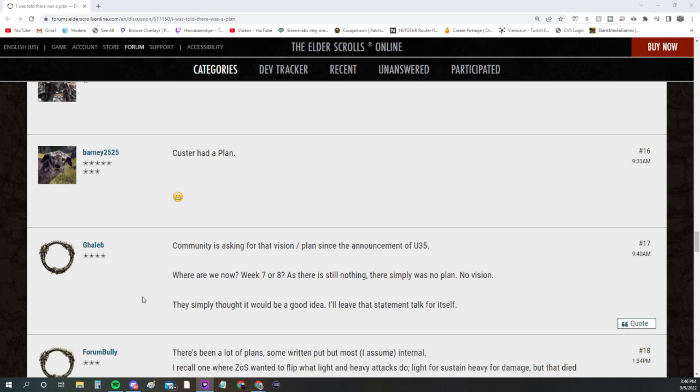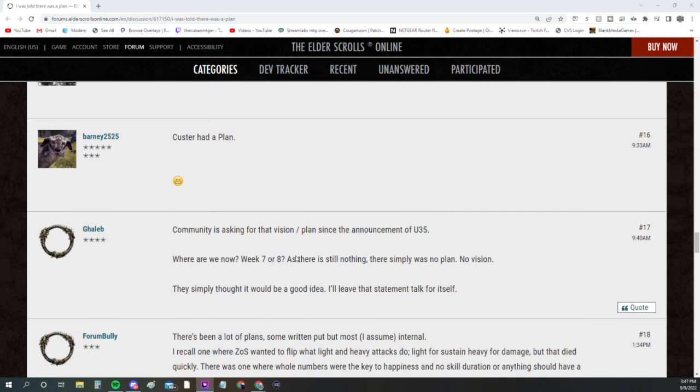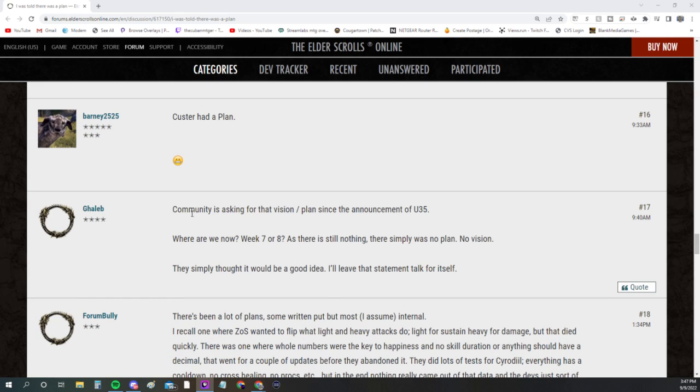Somebody else says, 'The plan: nerf everything. Step two, question mark. Step three, profit.' It's just a bunch of people asking, 'You told us there was a plan. Well, what is it? Give us something.' At this age right now, people are starting to question the developers and saying, 'Hey, what are these people doing?'